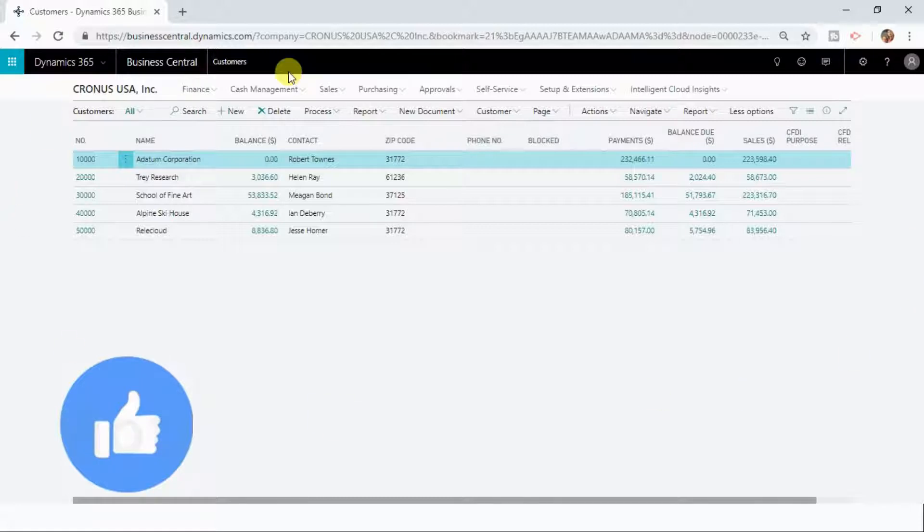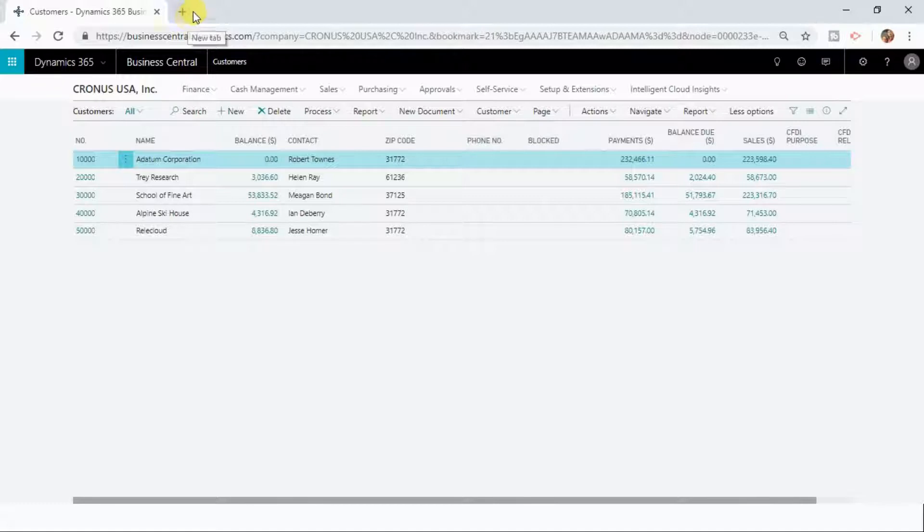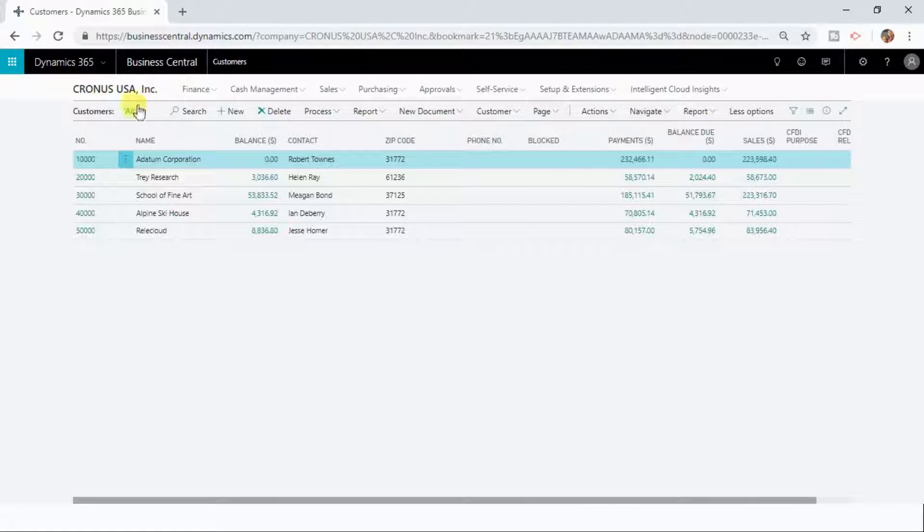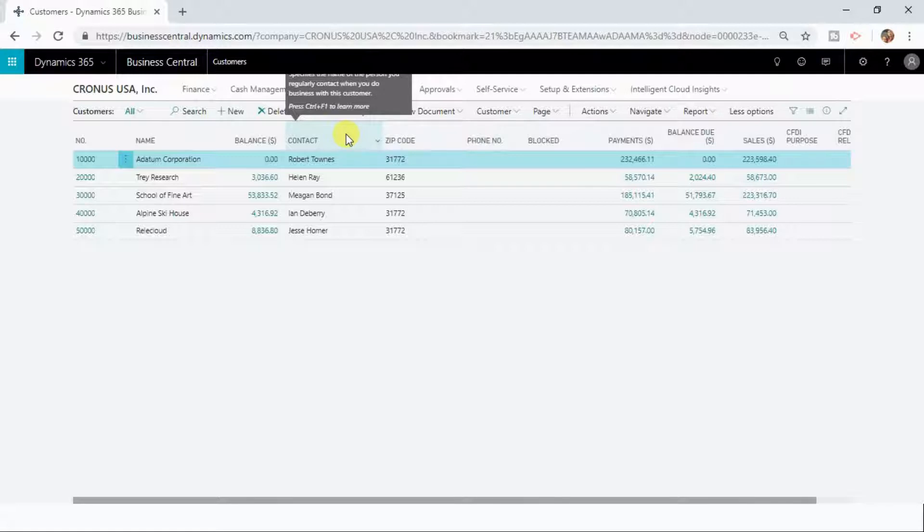This personalization will only be affecting myself. If another user is also using Dynamics 365 Business Central at the same time and is browsing the customers list, he is not going to see my personalized customers list. He will see what was there previously.